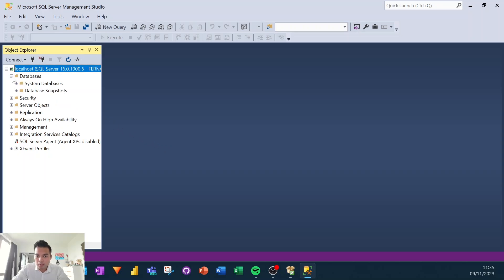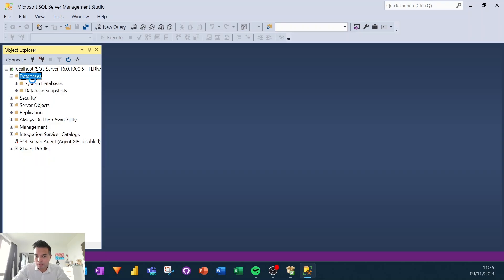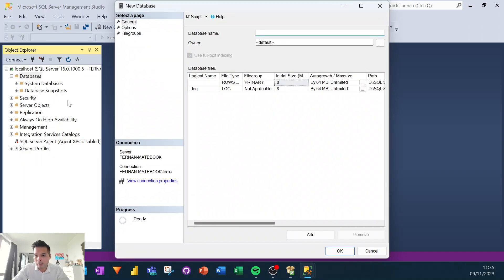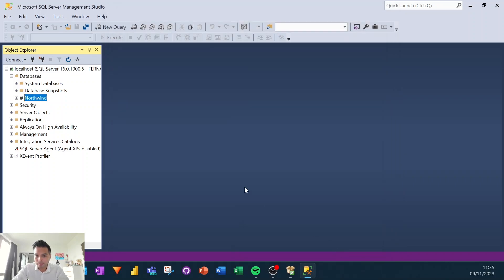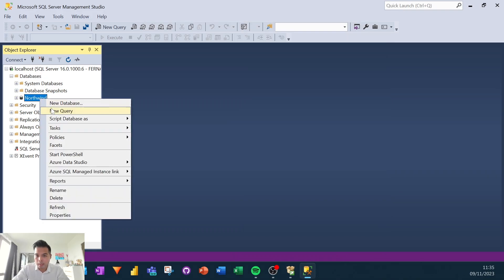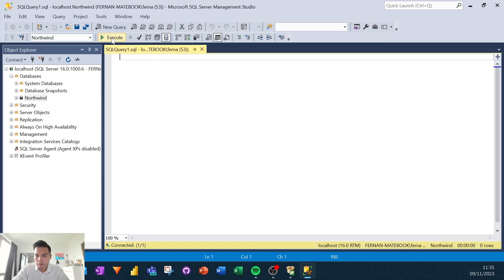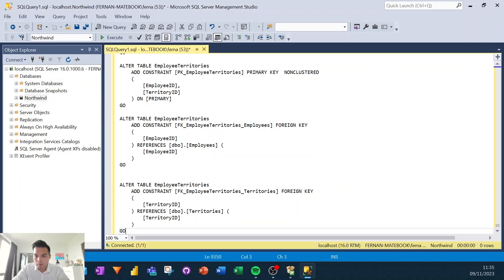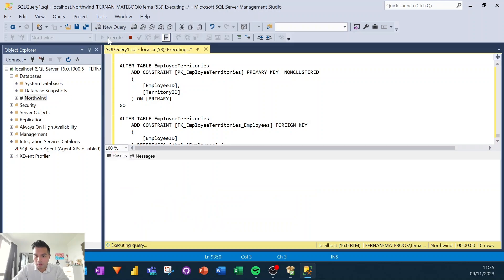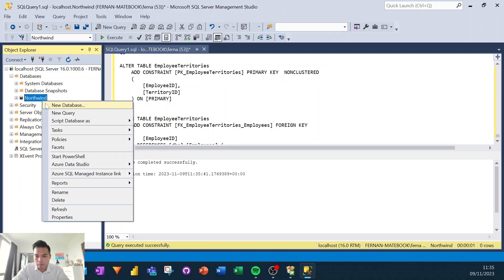We're going to go back to the SQL server management studio. We're first going to create the database because the script doesn't create a database for you. You have to create it yourself. So we're just going to name this one Northwind and I hit OK. And then we're going to right click here and just new query, just make sure. So when you do the new query, it will automatically use the target database. Just make sure that it's pointing to the same database. And then we'll just paste that raw file that we have just copied. And then we'll just hit execute from here. Just give it a few seconds and it should be done.